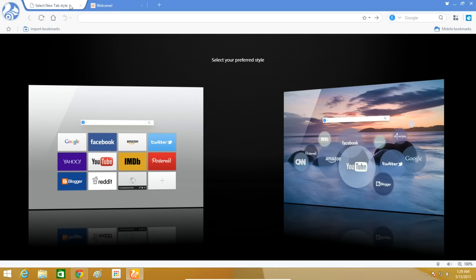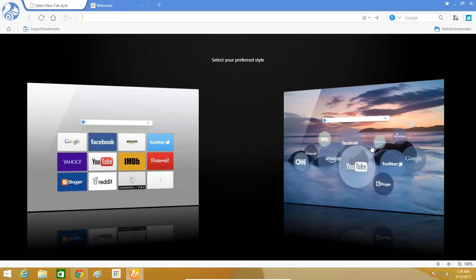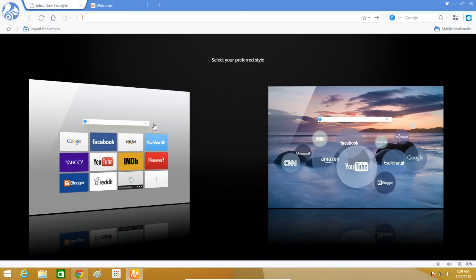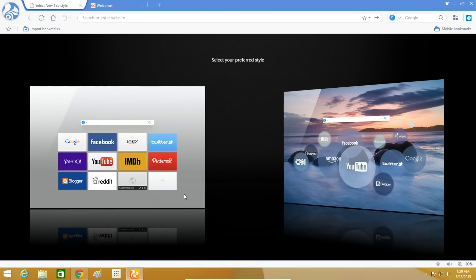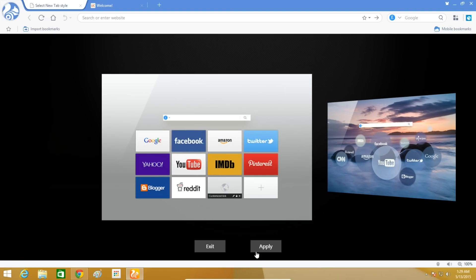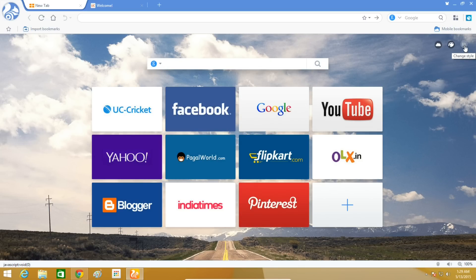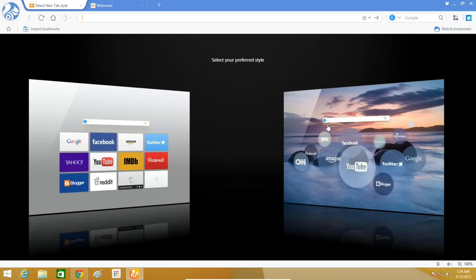UC Browser comes with dual rendering engines: Chromium's Blink, which works for most things including HTML5, and Microsoft's Trident for web pages designed to be used with Internet Explorer. The browser will automatically switch between the two, or you can toggle it manually.